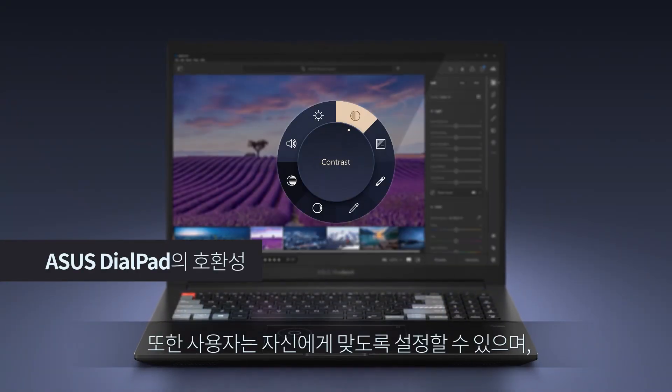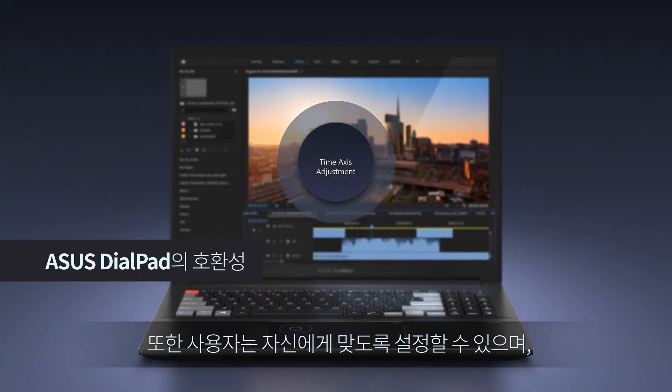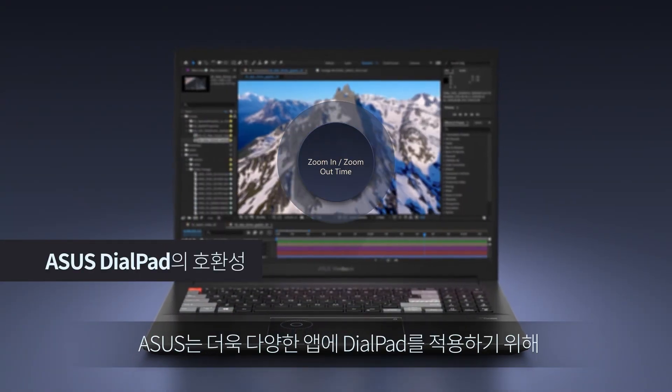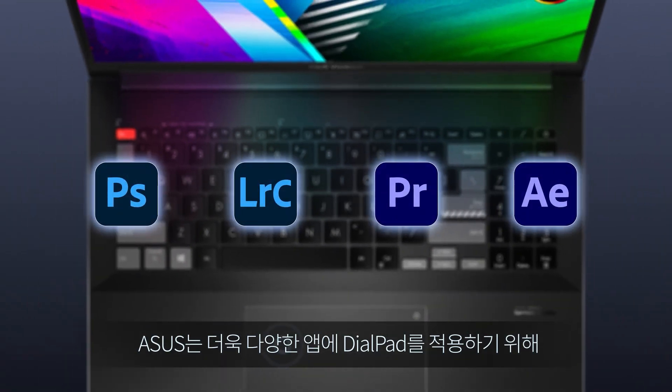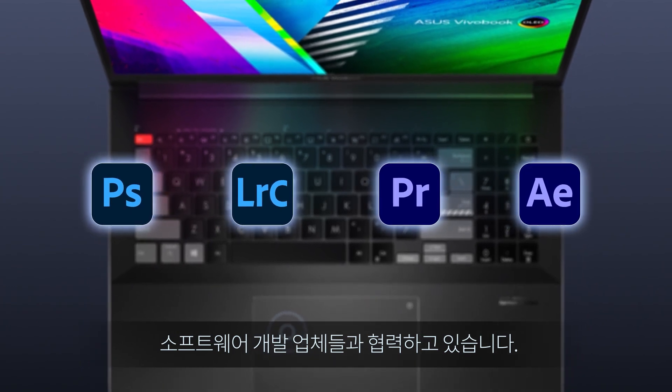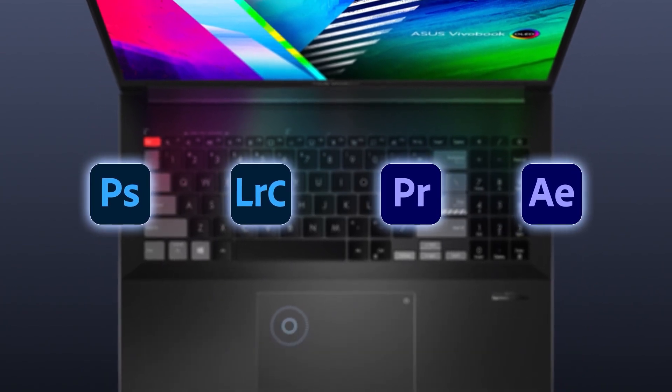It's also fully customizable, and we're working with software developers to introduce additional compatible apps.